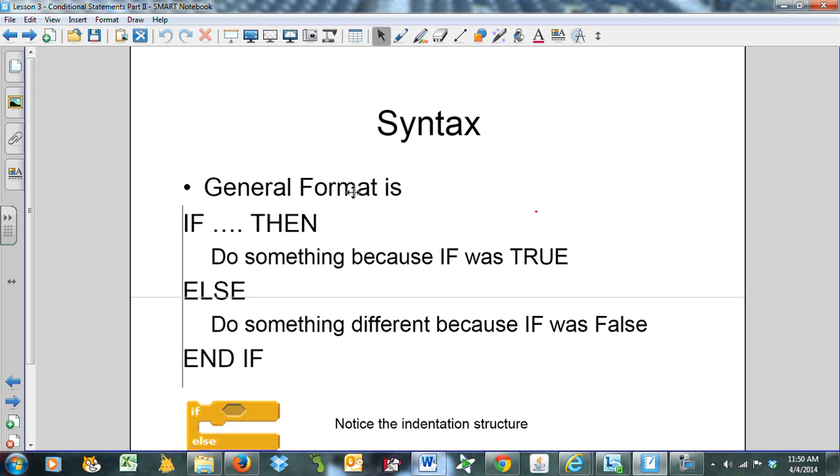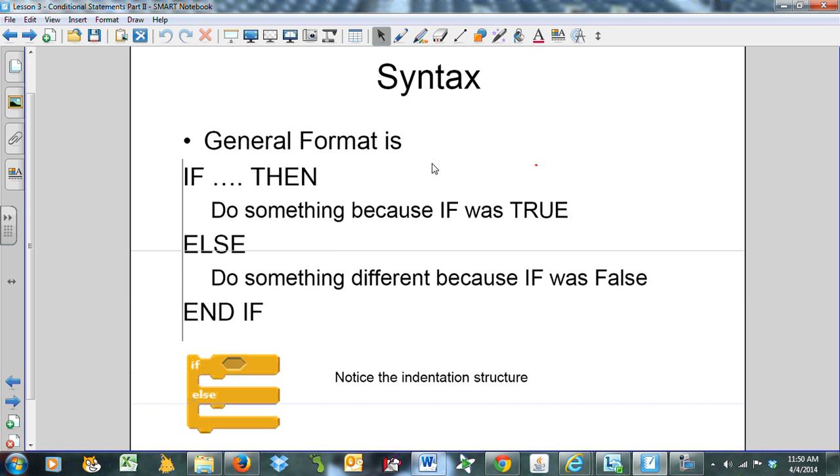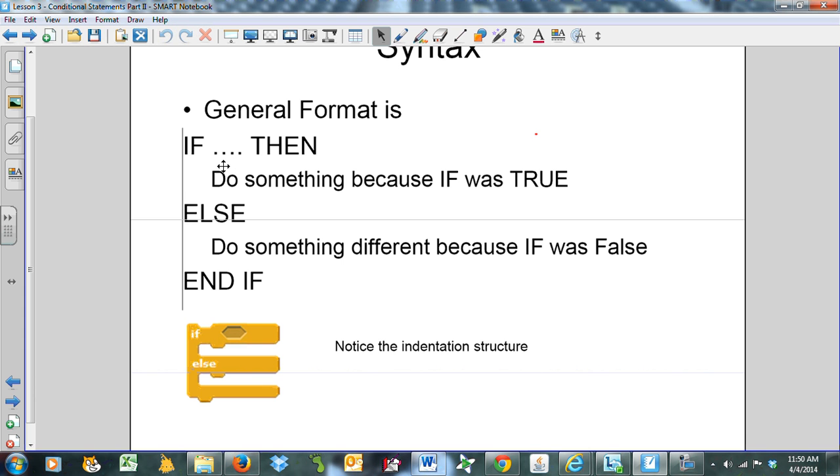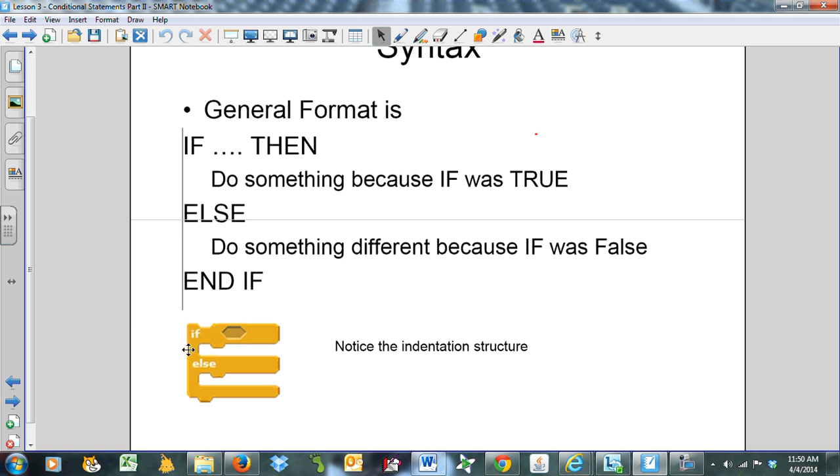Here's the syntax. The general format is: IF something, THEN do something because the if was TRUE, ELSE do something different because the if was FALSE. Notice the indentation structure. We've got IF, ELSE, and END IF all line up in a nice straight line, and it models how Scratch does it with this if-else bracket. Indentation is important.